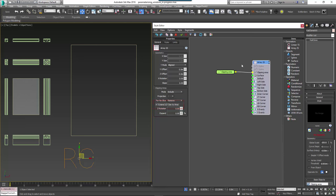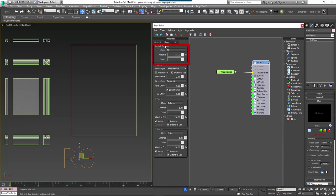To tell RailClone to use this spline to determine the size of the array, select the generator and turn on Extend XY Size to Area. To scale the default segments on the X axis instead of tiling them, open the properties and change the default segment mode to Scale. This will minimise the number of segments that are created. With the array set up, we're ready to start adding some segments.